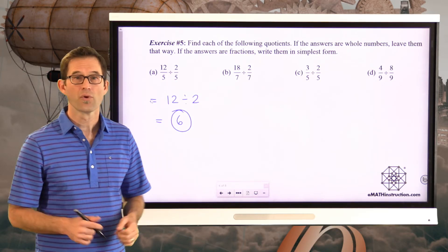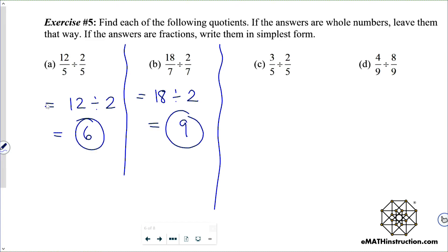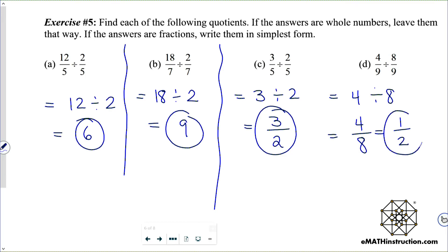Letter B: 18 sevenths divided by 2 sevenths equals 18 divided by 2, which is the whole number 9. Letter C: 3 fifths divided by 2 fifths is 3 divided by 2, which is just the fraction 3 halves. Letter D: 4 ninths divided by 8 ninths is the same as 4 divided by 8, which is the fraction 4 eighths, but that reduces down to 1 half.